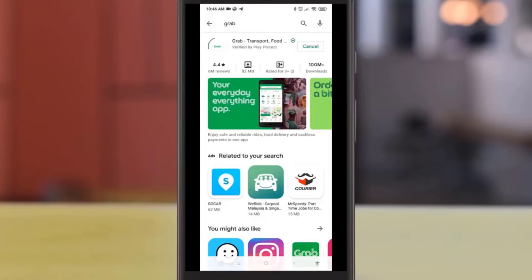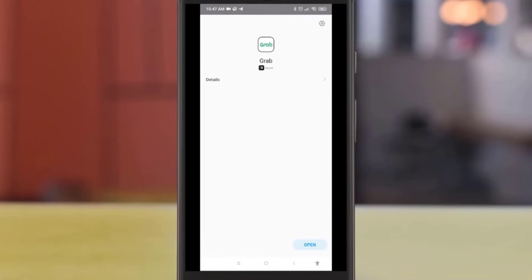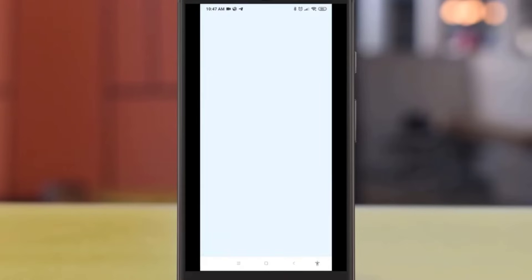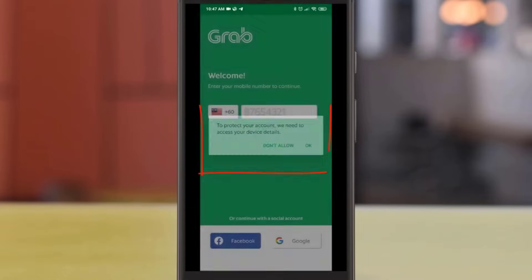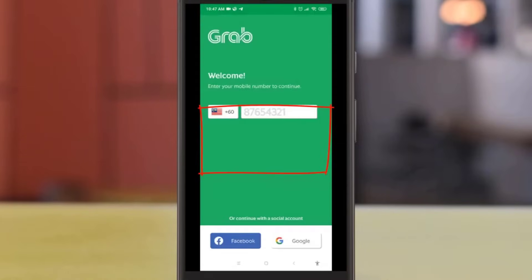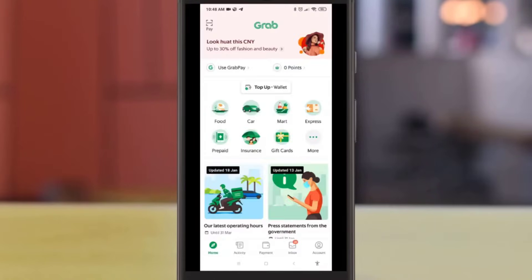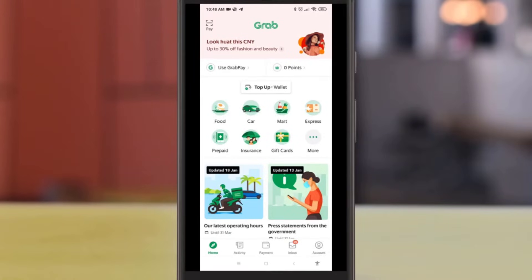Today we will be booking a GrabCar with the Grab app. The first thing you need to do is install the Grab app and register your account. Once you have installed the app, make sure you give the necessary permissions. Once you have logged in to the Grab app, the main services will be displayed — you can use Grab Food, Grab Mart, Grab Express, and more.